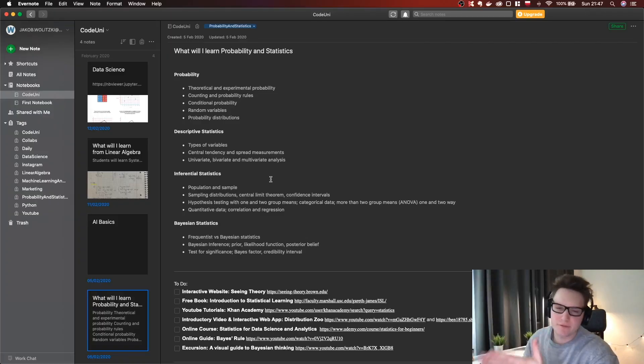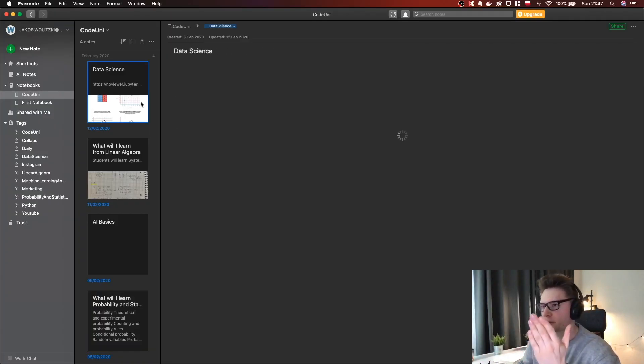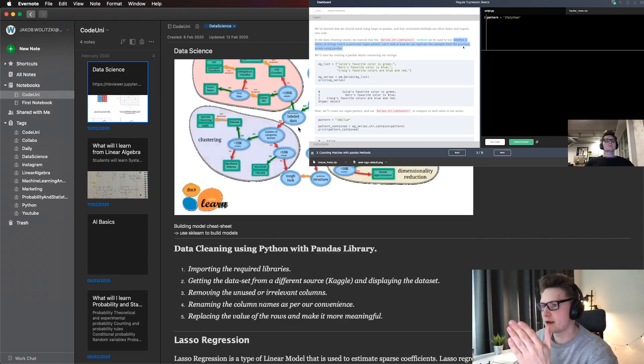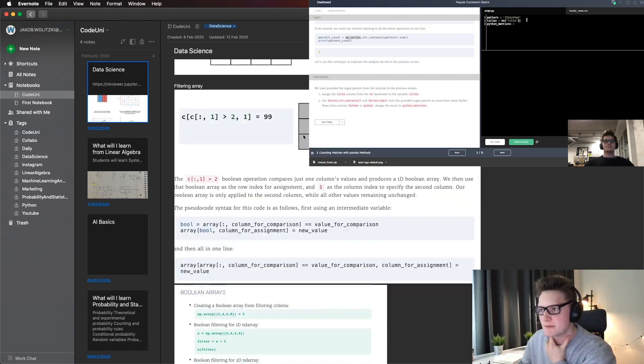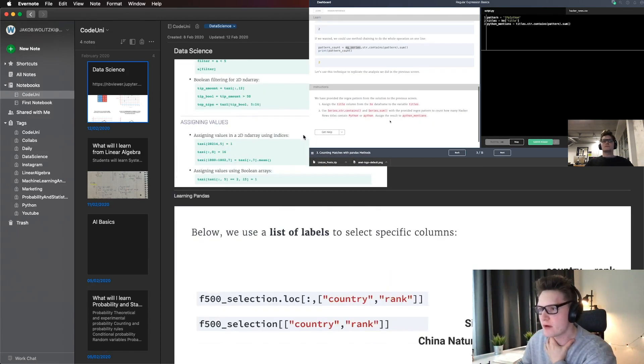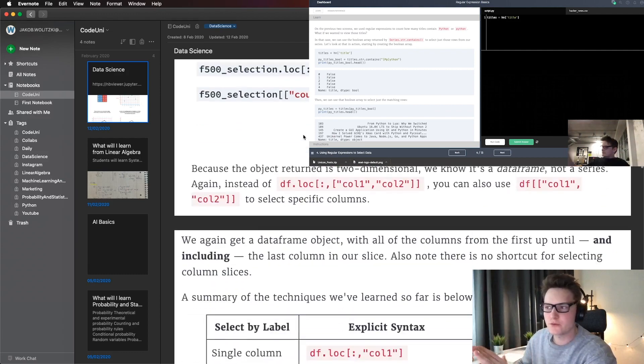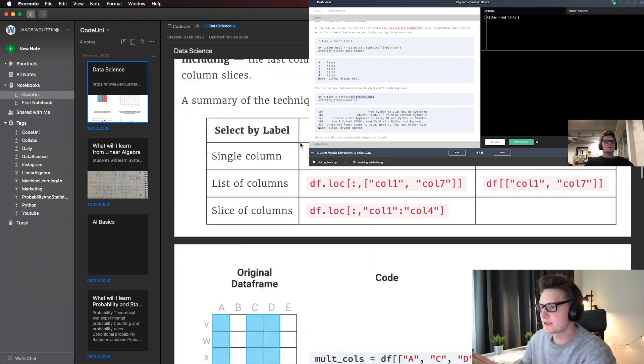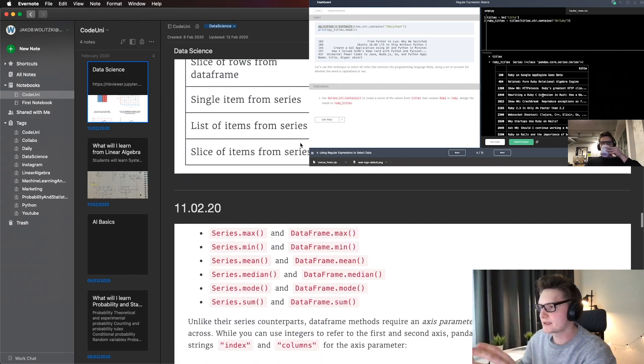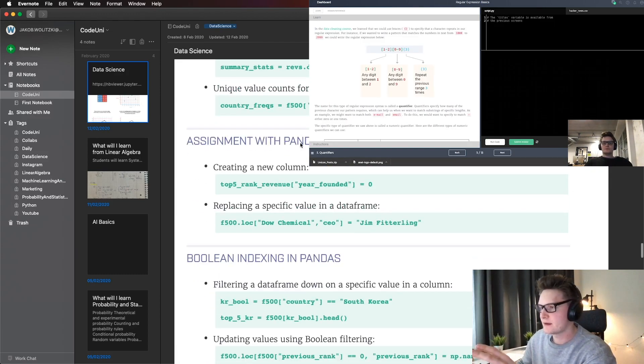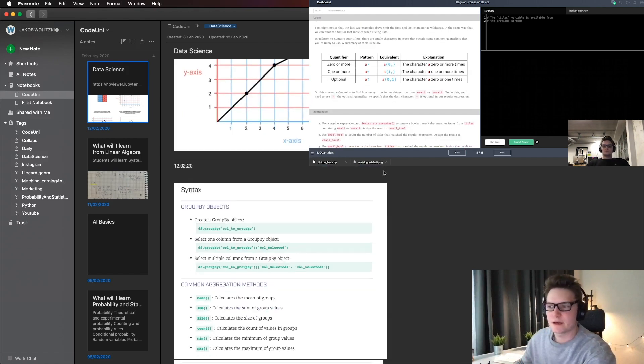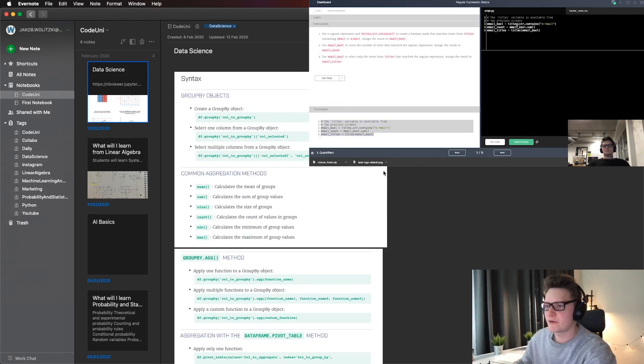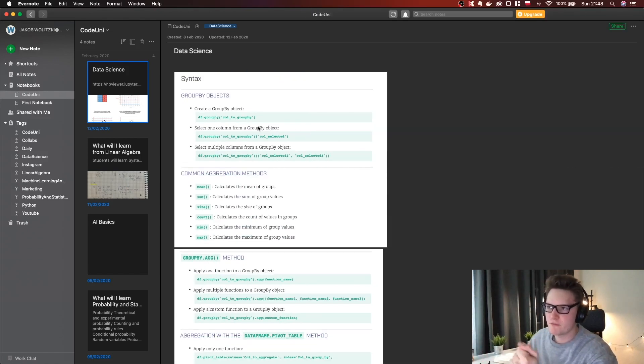Here on Evernote, I was continuing with my notes. With data science, as you can see, my document grew a lot. I learned a lot of new things connected to pandas. There are many methods for aggregation, for example, group by.